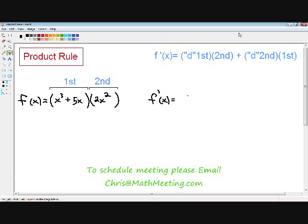In this video, I'm going to show you how to take the derivative of a function using the product rule. The first thing I want to let you know is when do we use the product rule? If you see in the example that I wrote for you, f of x equals x cubed plus 5x, all multiplied by 2x squared, you can see that you can separate that function into two other functions. Whenever you see two functions being multiplied by each other, that is our dead giveaway that we need to use the product rule.